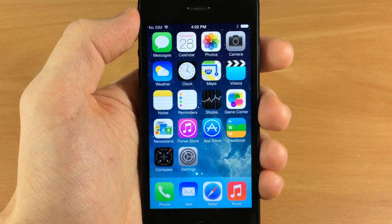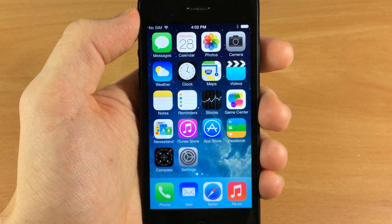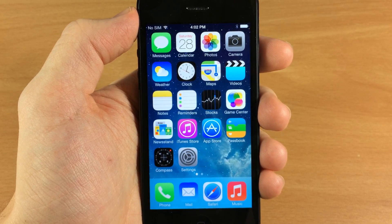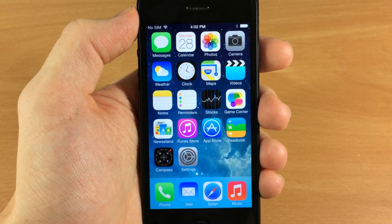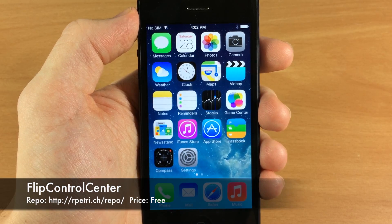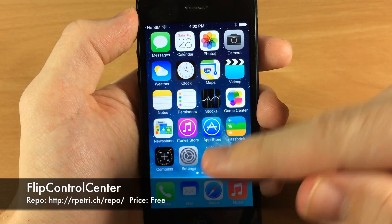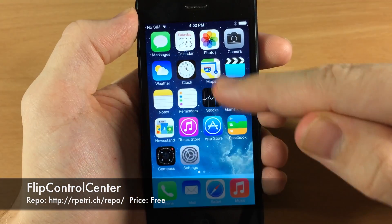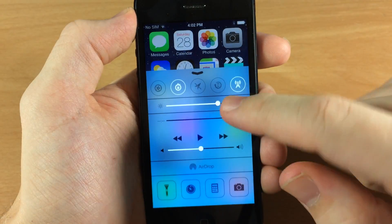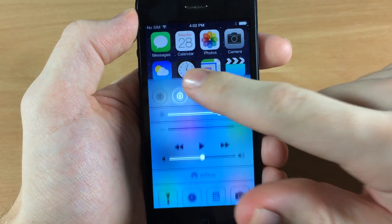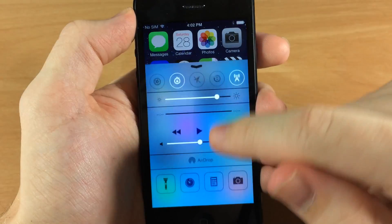What's up guys, this is iTweets here and today I'm going to be showing you a brand new iOS 7 jailbreak tweak by Ryan Petrich called Flip Control Center. What this tweak does is give you toggles at the top of your control center, as you can see right here.